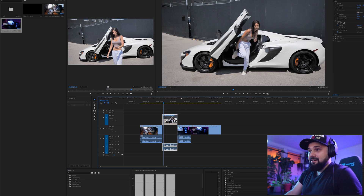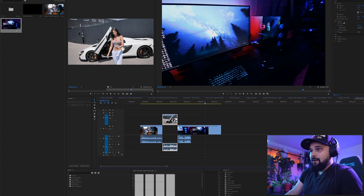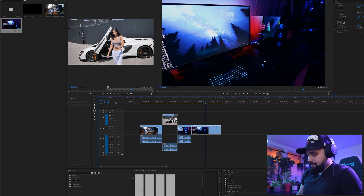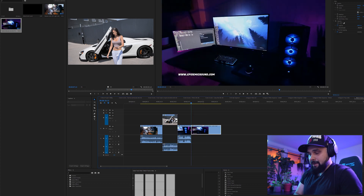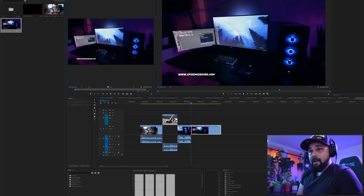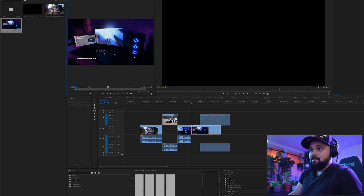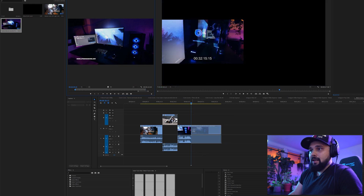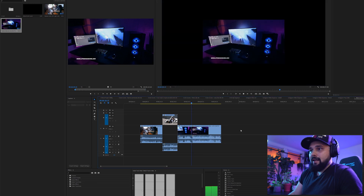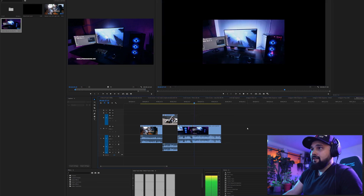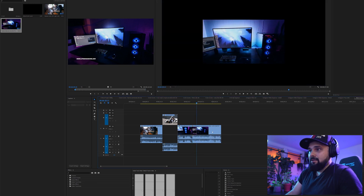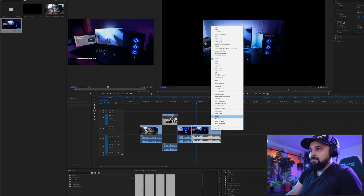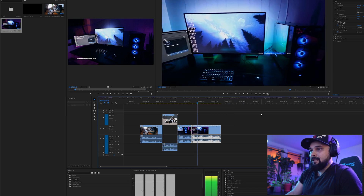We're gonna do it again for the second clip: click on the clip, hit the up arrow, hit F for match frame, then drag the clip back from the source window to the timeline. There we go — now we need to scale to frame size again.